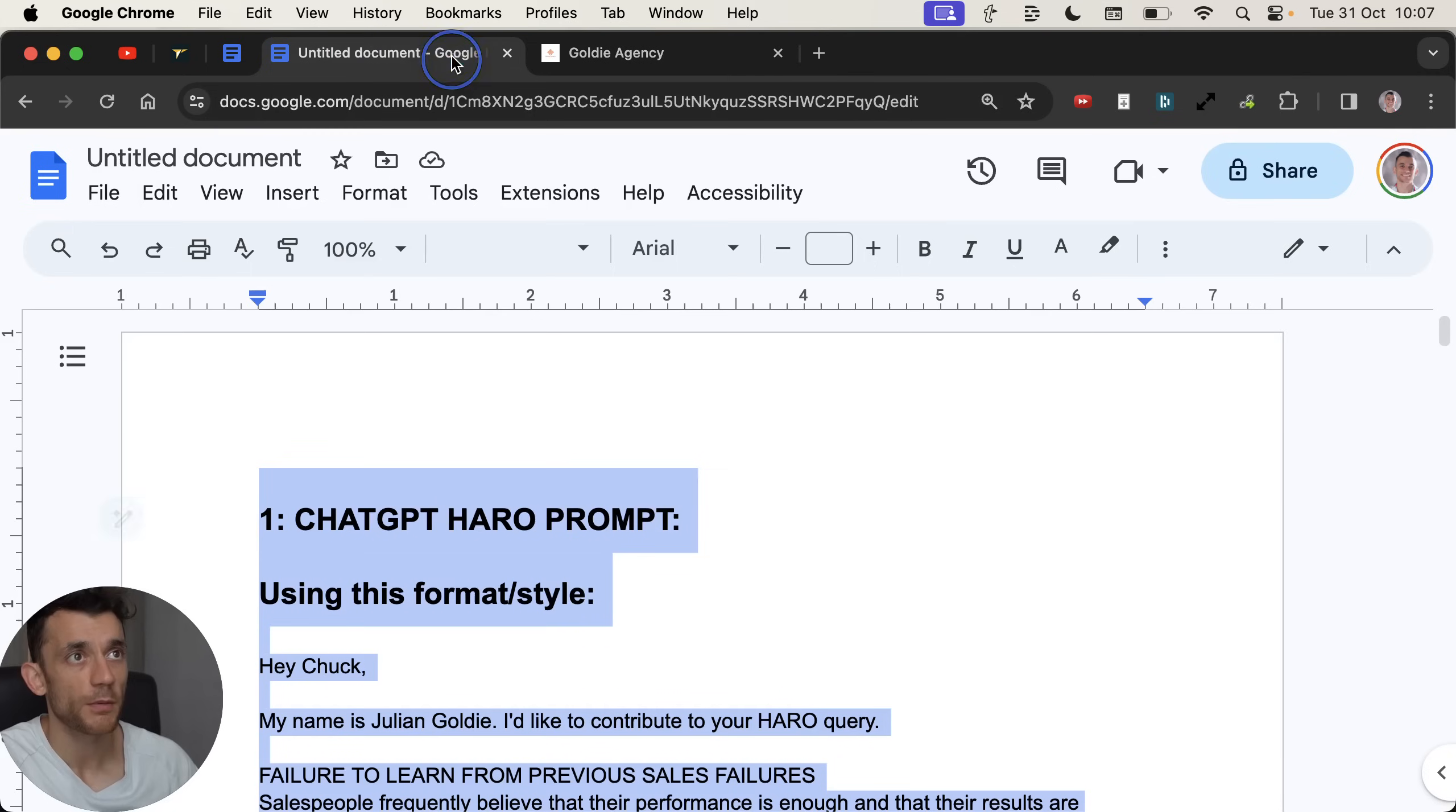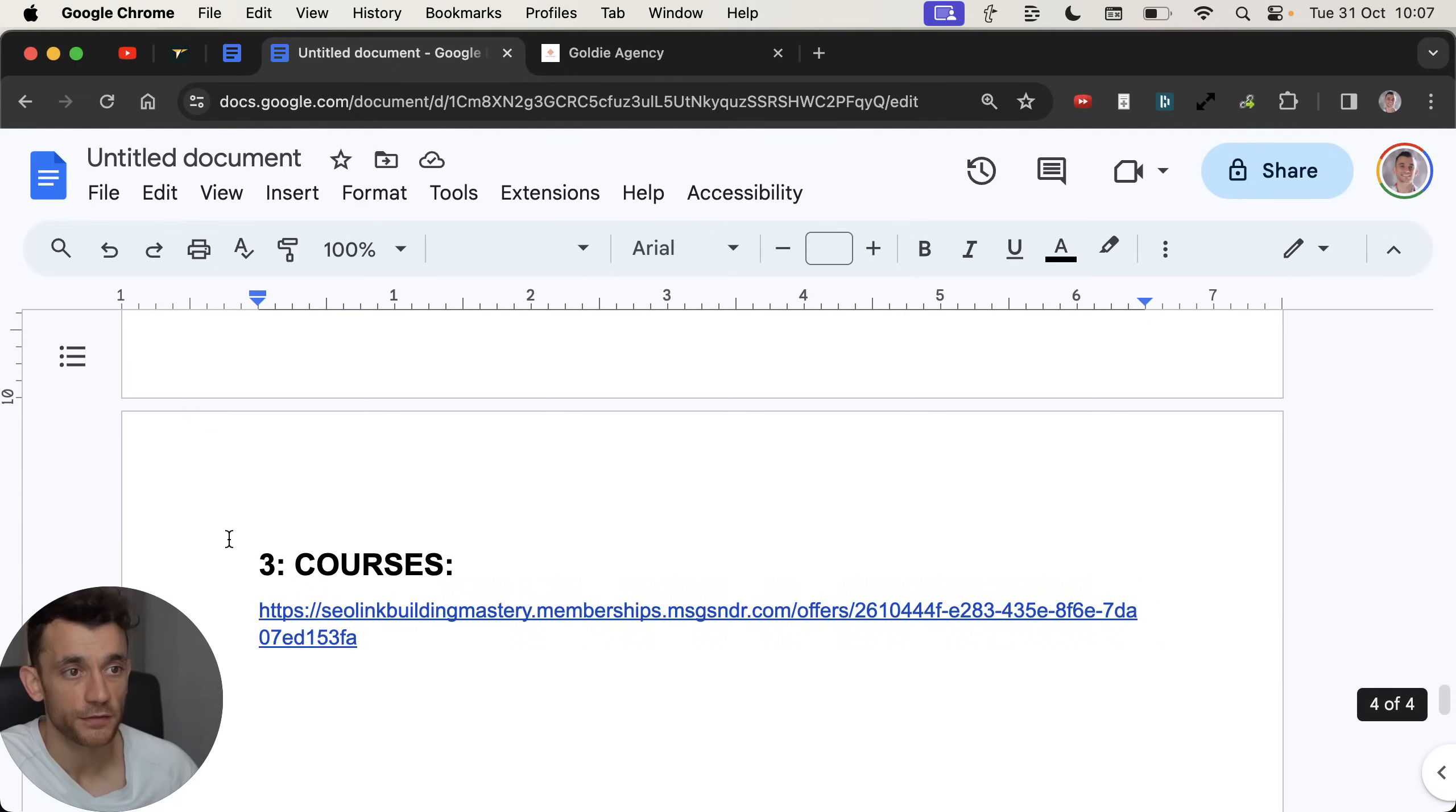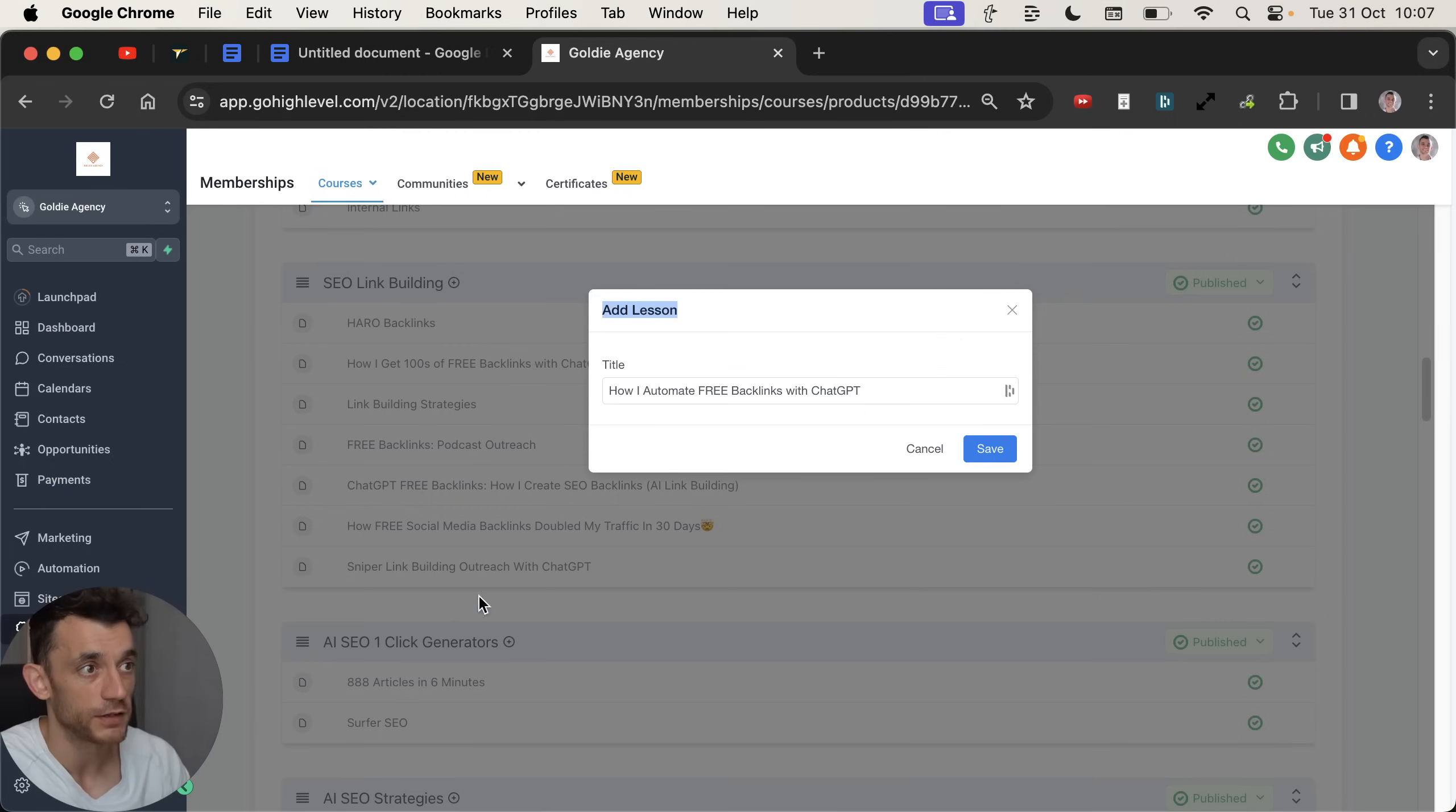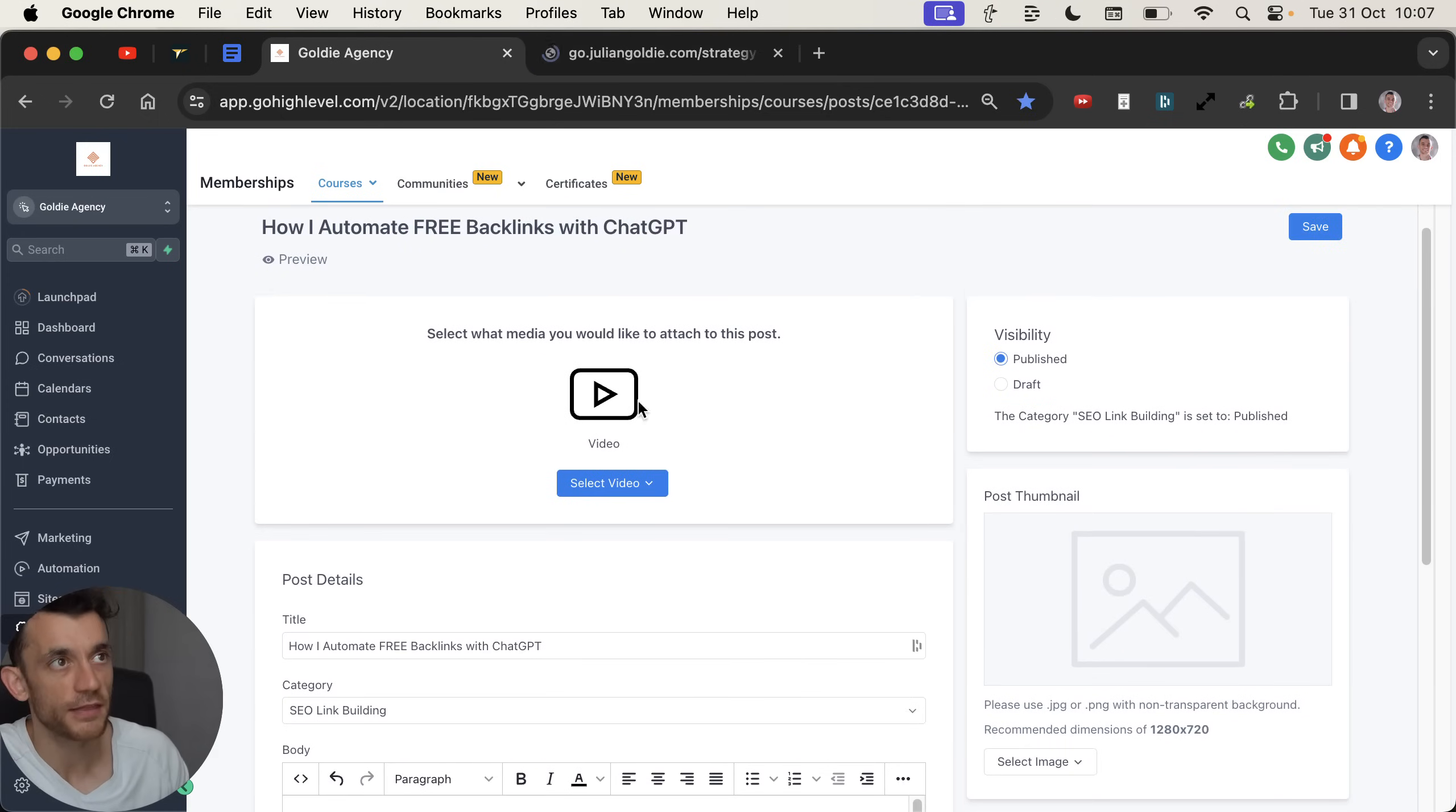So at this point, you're probably saying, okay, how do I get access to this ChatGPT prompt? The Twitter prompt and the free paid course that I would normally charge for. So you can actually go into my free course. I'll add a lesson right here in the SEO link building section. You can see we have a bunch of other free link building videos related to this as well. And I'm going to call it how I automate free backlinks with ChatGPT. And the prompts are right there in the description. So there you go. Enjoy it. And you can get this free link. Links in the comments and the description.